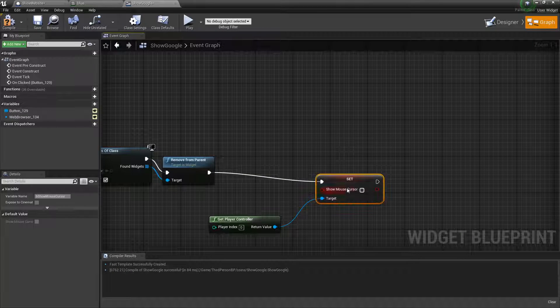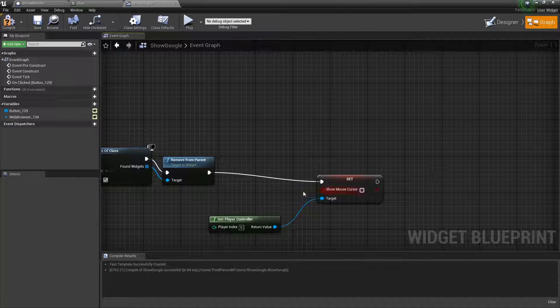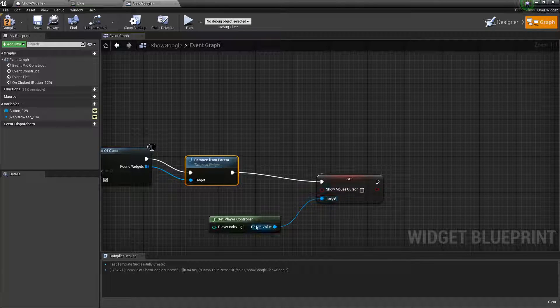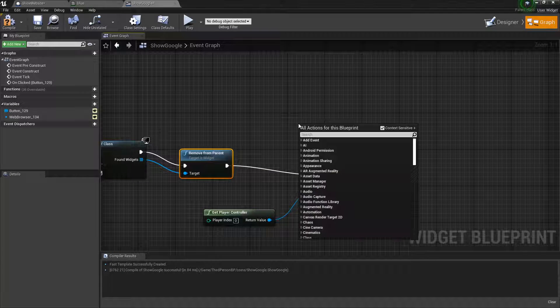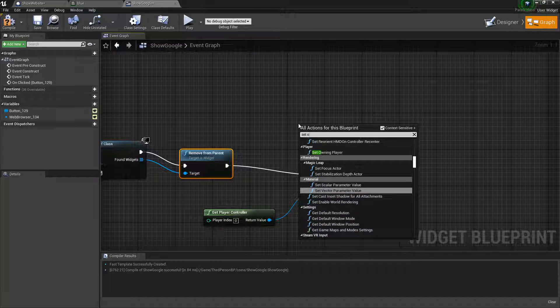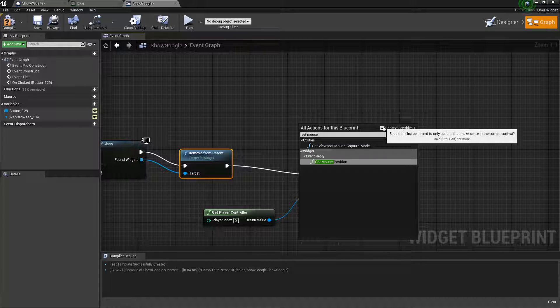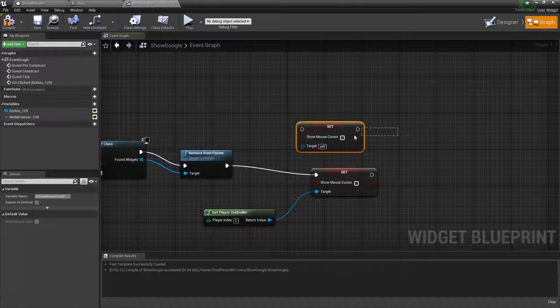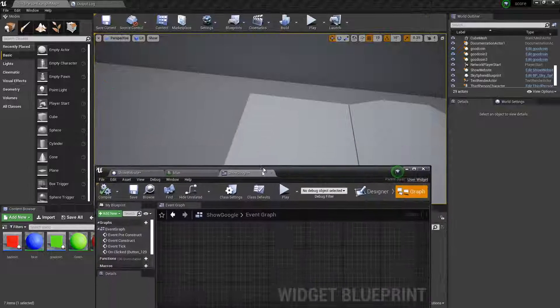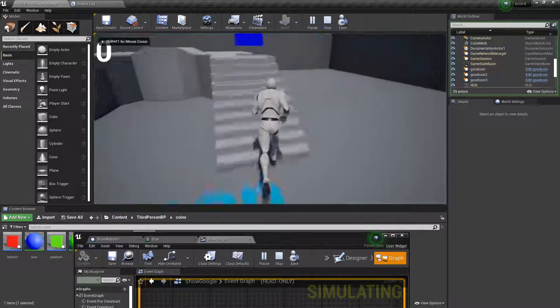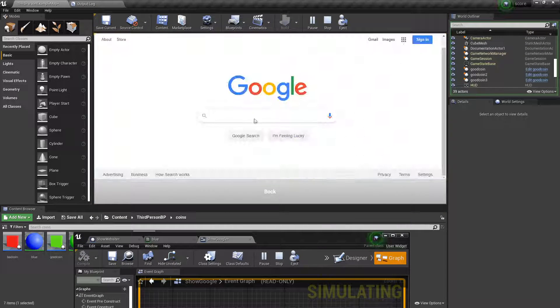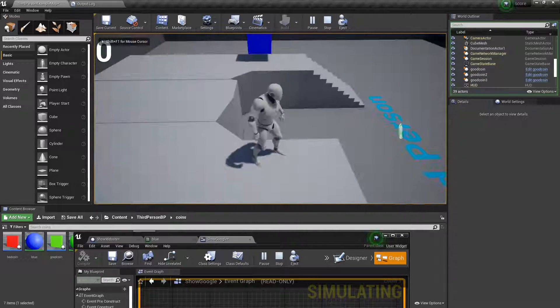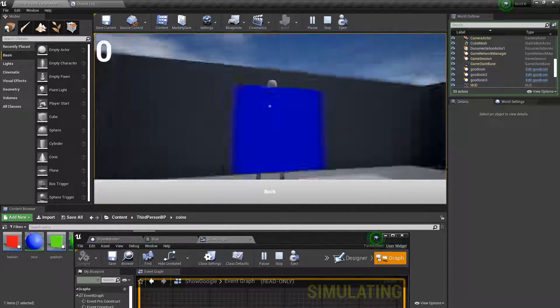Yeah. So I think we just don't need the flip flop there. Here we can just say remove from parent and then set mouse cursor to unchecked. And get this and set mouse cursor. You just have to uncheck this. And yeah. So let's see if this works. Now we go up to this blue block. It'll show us Google. We can press back. And it locks us in again. Perfect. That's what we wanted.